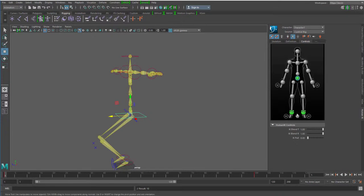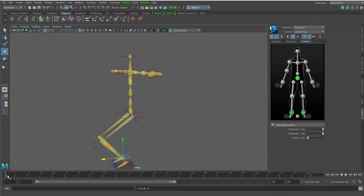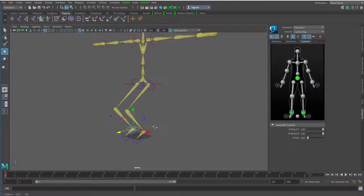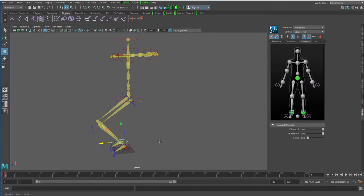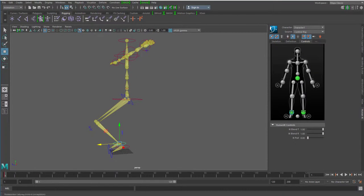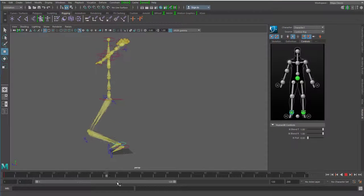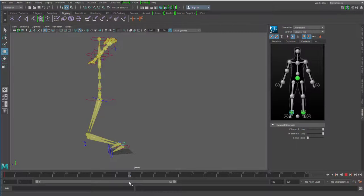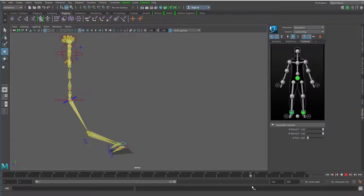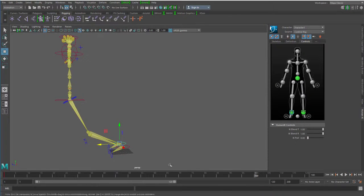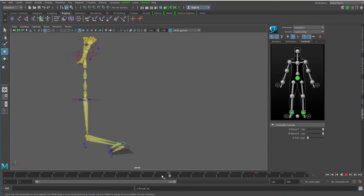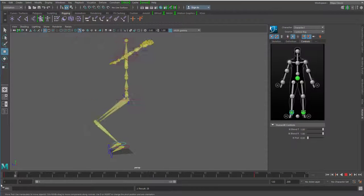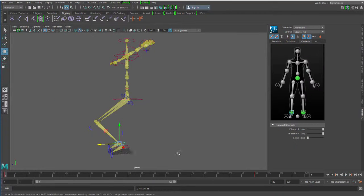Jetzt nehme ich das hintere Bein und sage dem hinteren Bein, bleib mal da, wo du bist. Schauen wir es uns mal an. Es soll einfach mal da stehen bleiben, wo es ist. Ich habe ein Keyframe gesetzt mit der Taste S. Und es soll den ganzen Schritt über dort gepflanzt bleiben. Das heißt, es soll auch bei 100 noch an der Stelle sein. Damit ist der festgeschrieben.